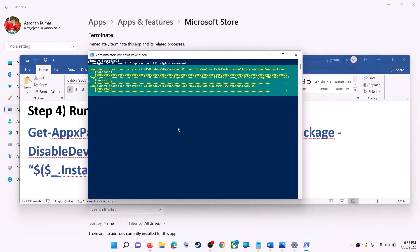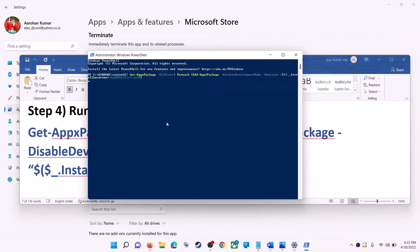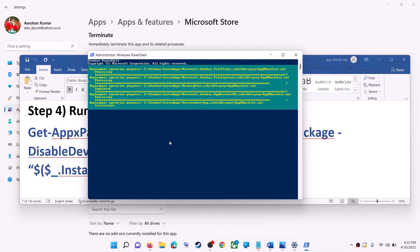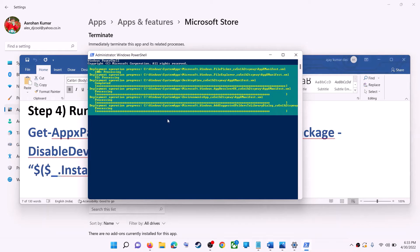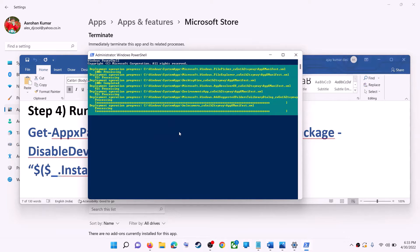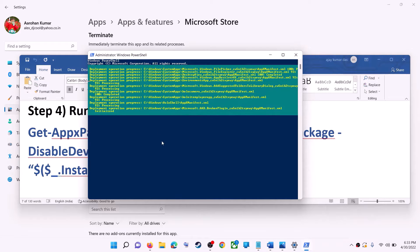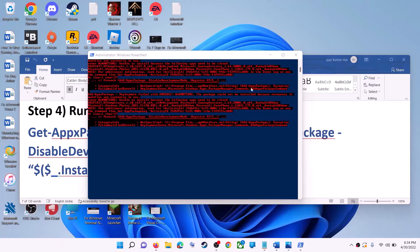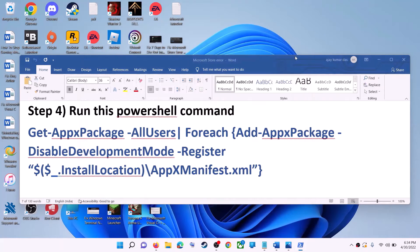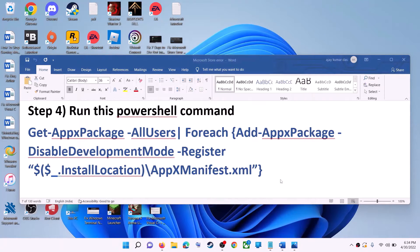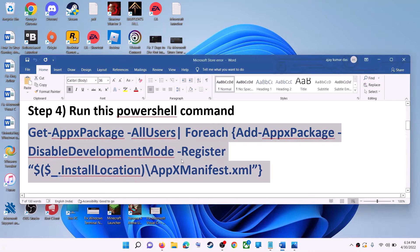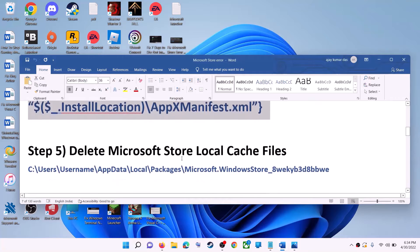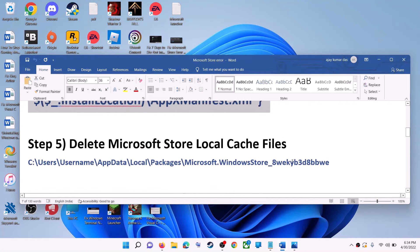Let the process complete — it will take some time. During this process you may see some errors in red color; just ignore those and let the process complete. Once done, close the window and use Microsoft Store.